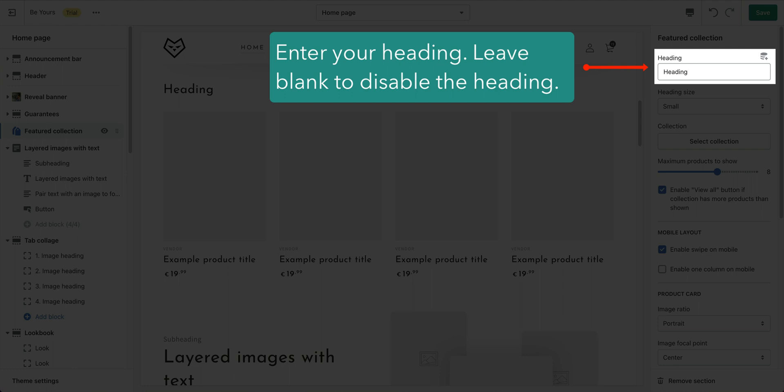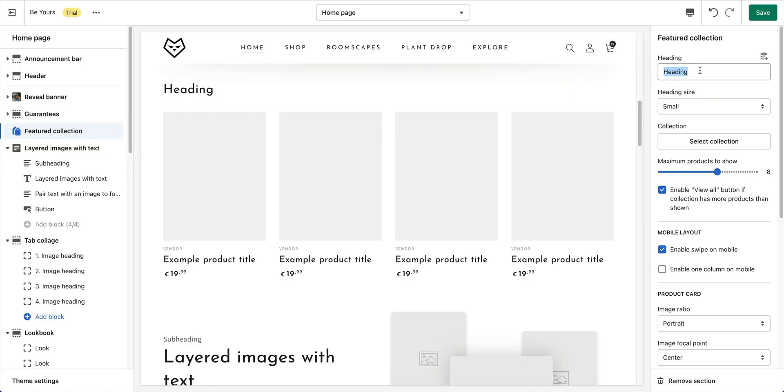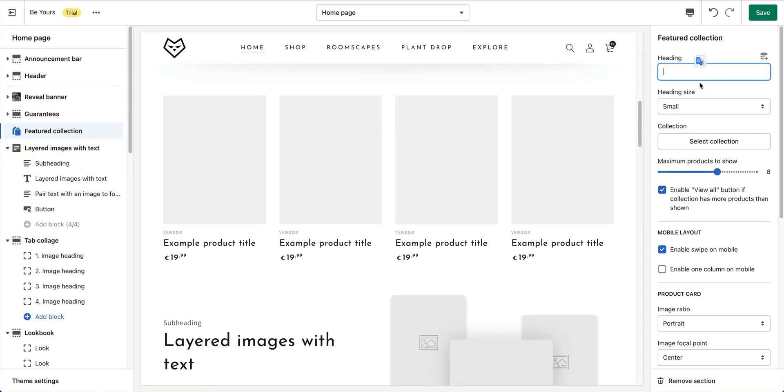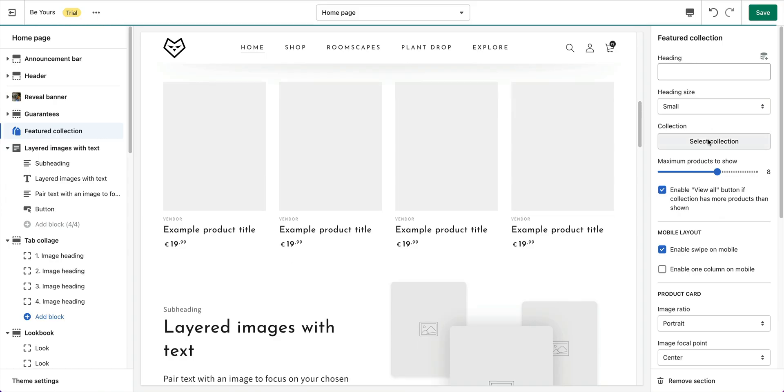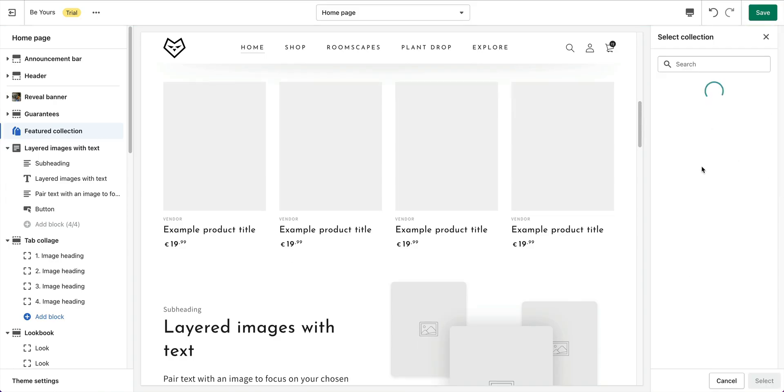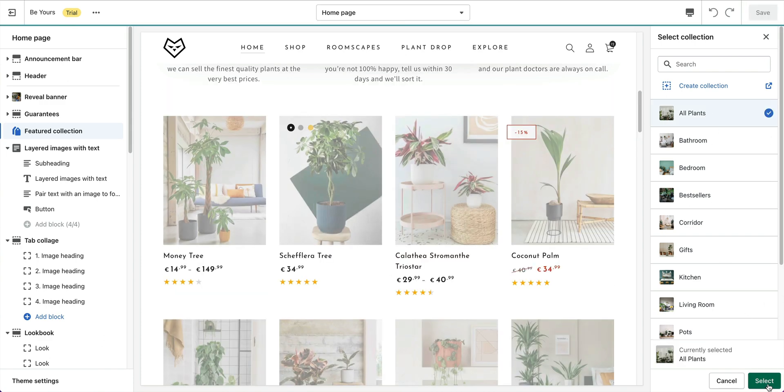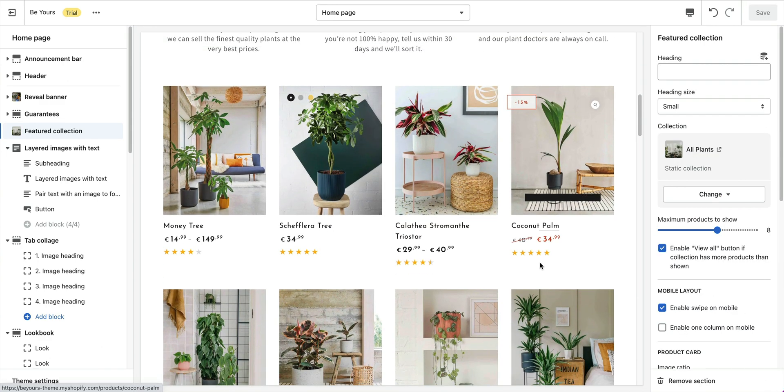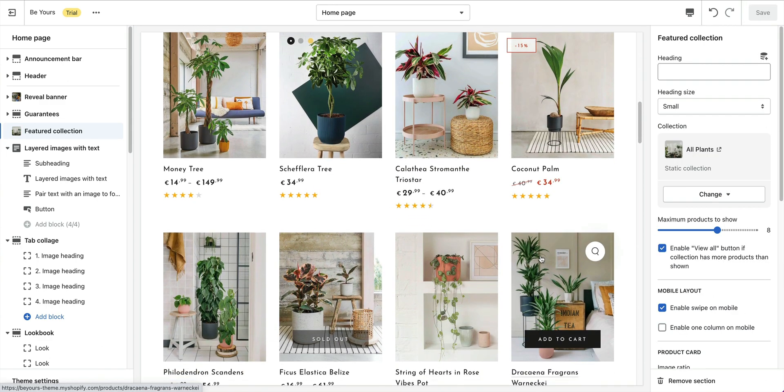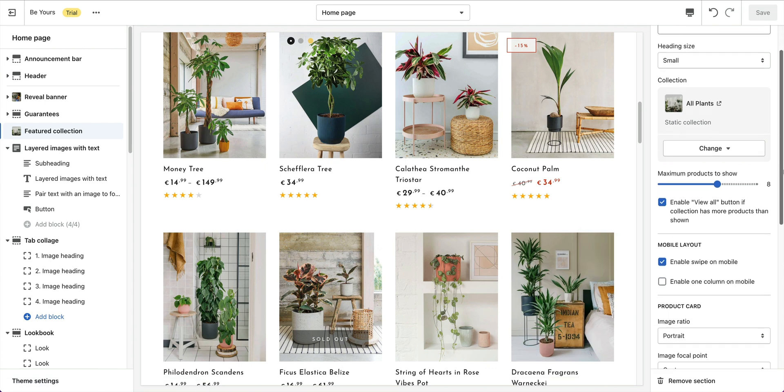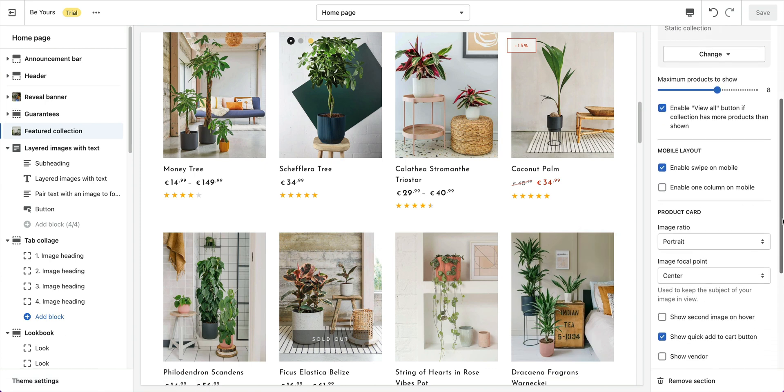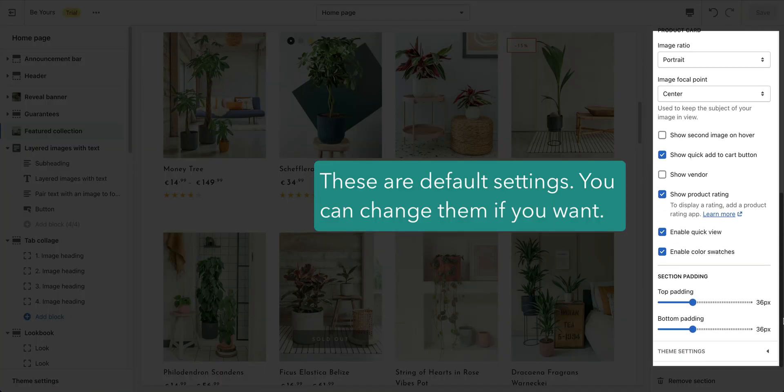Enter your heading. You can leave blank to disable the heading. Choose your collection. And here you go, the products display now. Here are the default settings. Change them in case of need.